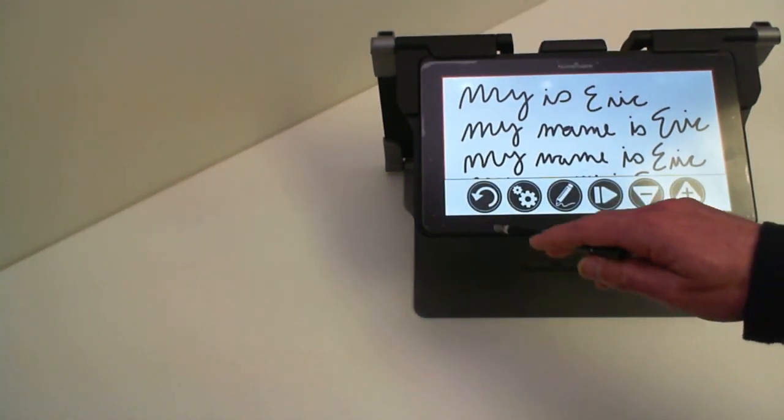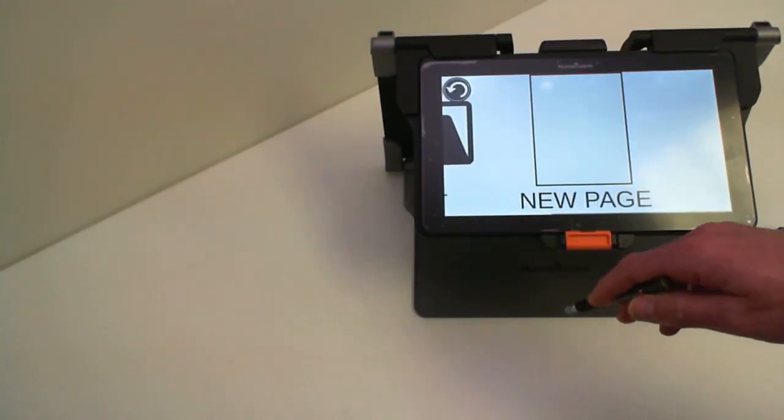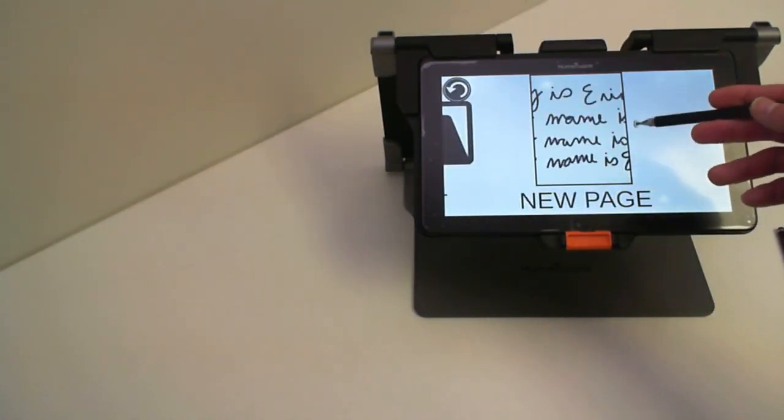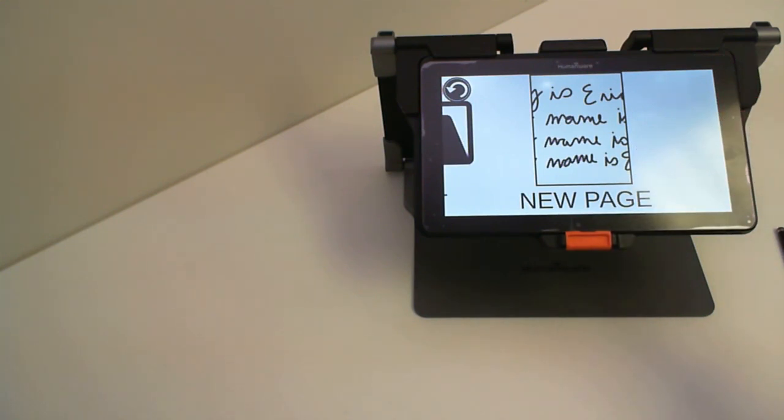Once you're done you hit the back button and you can go back to the gallery and it has saved my note that I have just taken.